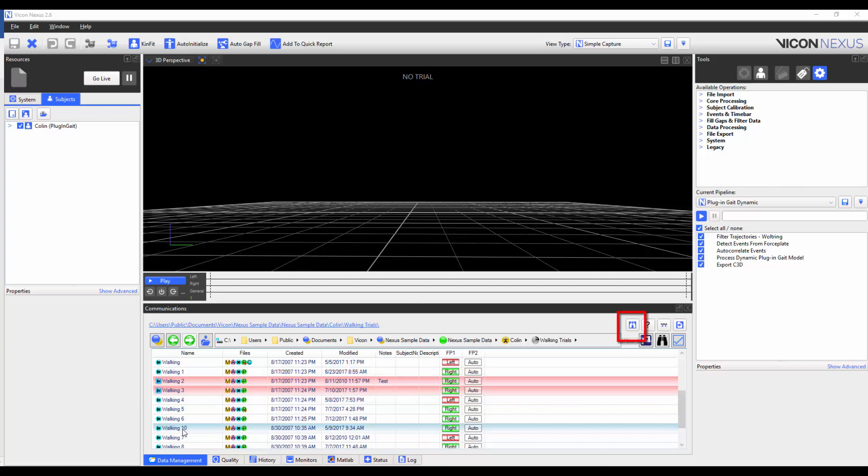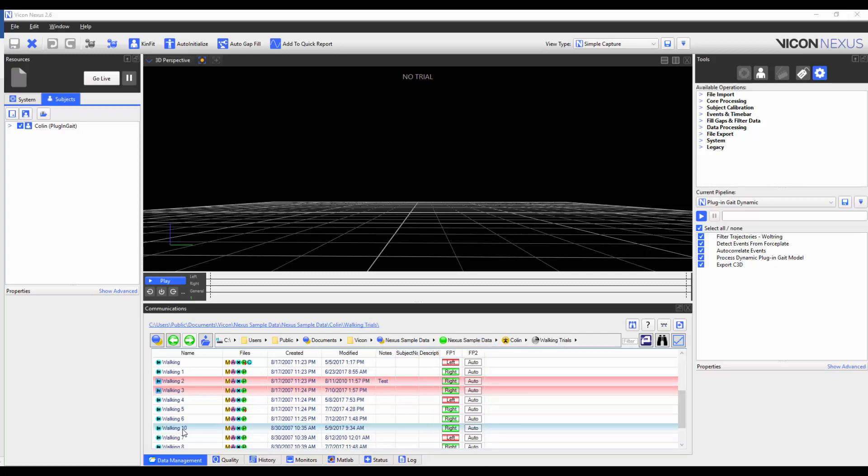There are also updates to the search function, which is covered in the data management video. The force plate columns now distinguish between left and right, where left is red and right is green. There are also additional options for custom data fields and a new backup or archive feature that will be discussed in greater detail in the data management video.